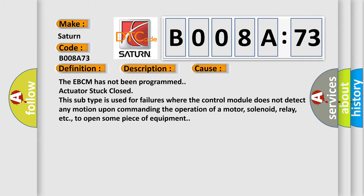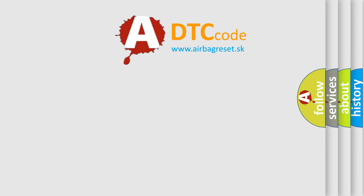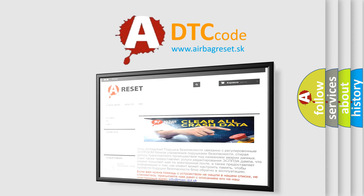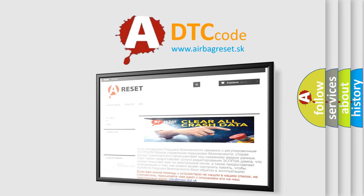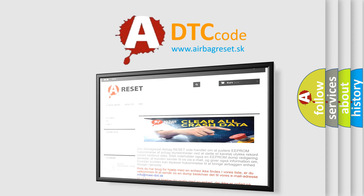The Airbag Reset website aims to provide information in 52 languages. Thank you for your attention and stay tuned for the next video.